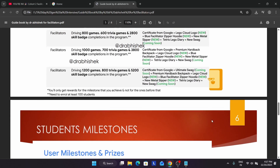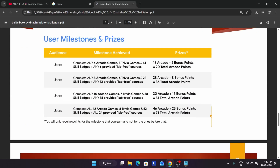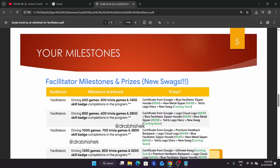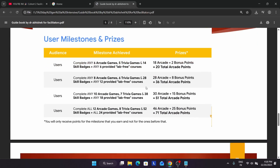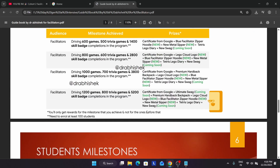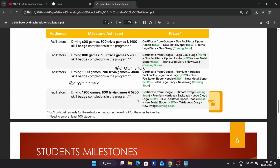The next thing is the student milestone. If you have achieved bonus points — completing 6 arcade games, 5 trivia games, 14 skill badges, and 6 lab-free courses — these lab-free courses just require completing quizzes to get bonus points. These are required for bonus points in the arcade facilitator program. If you complete a normal arcade game you won't get bonus points. So the student milestone and prizes are different from the facilitator milestone. For 2026 new milestones will be launched — new tiers and higher ultimate milestone targets.